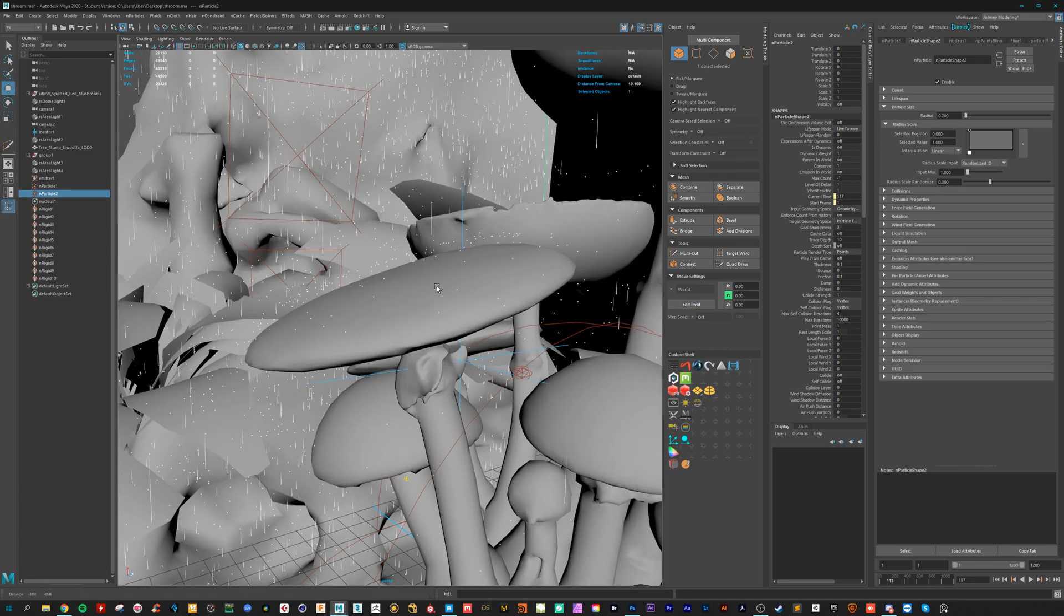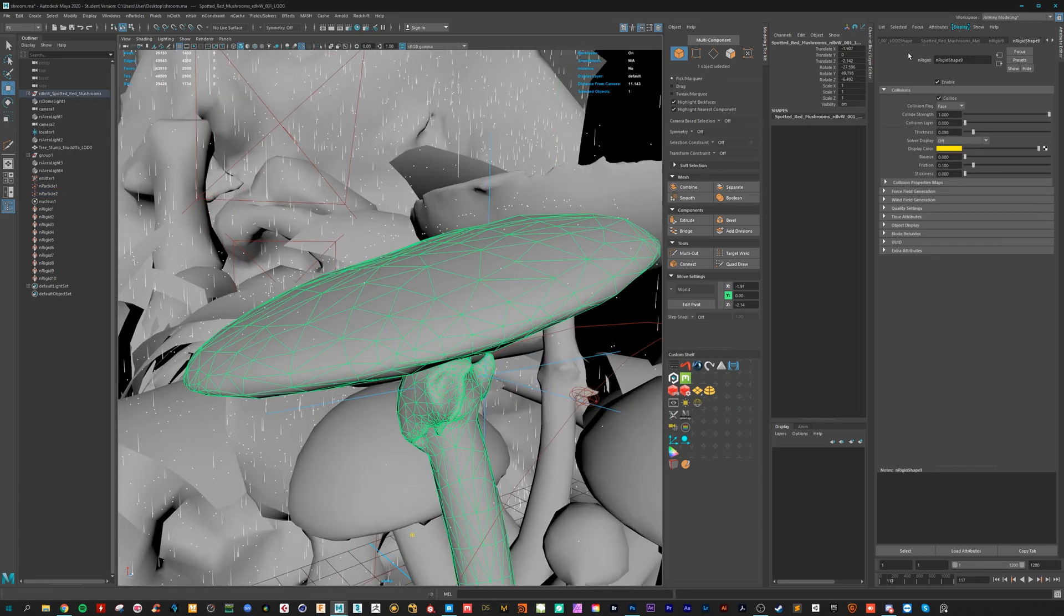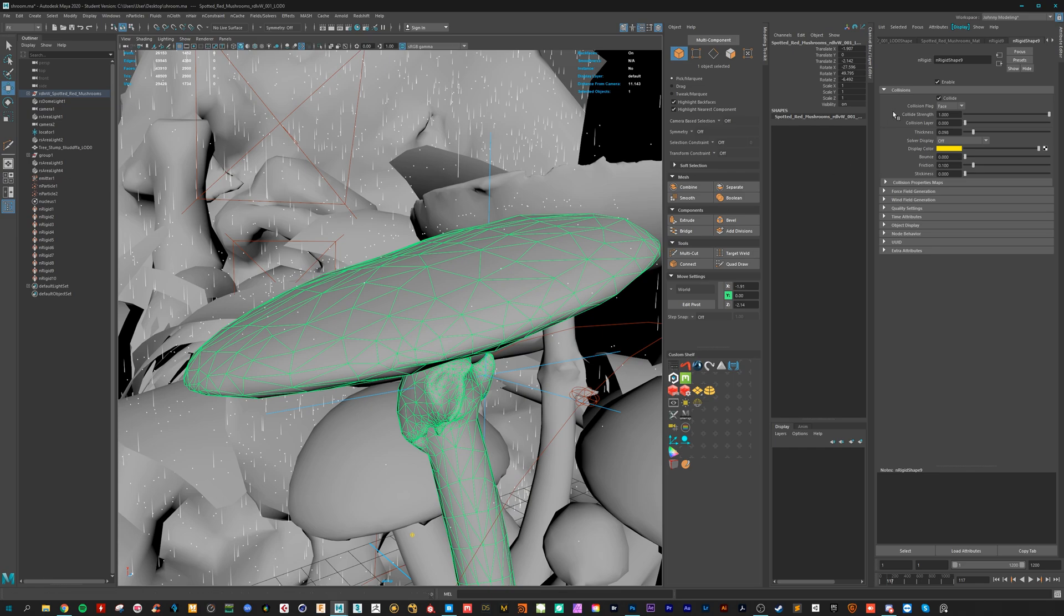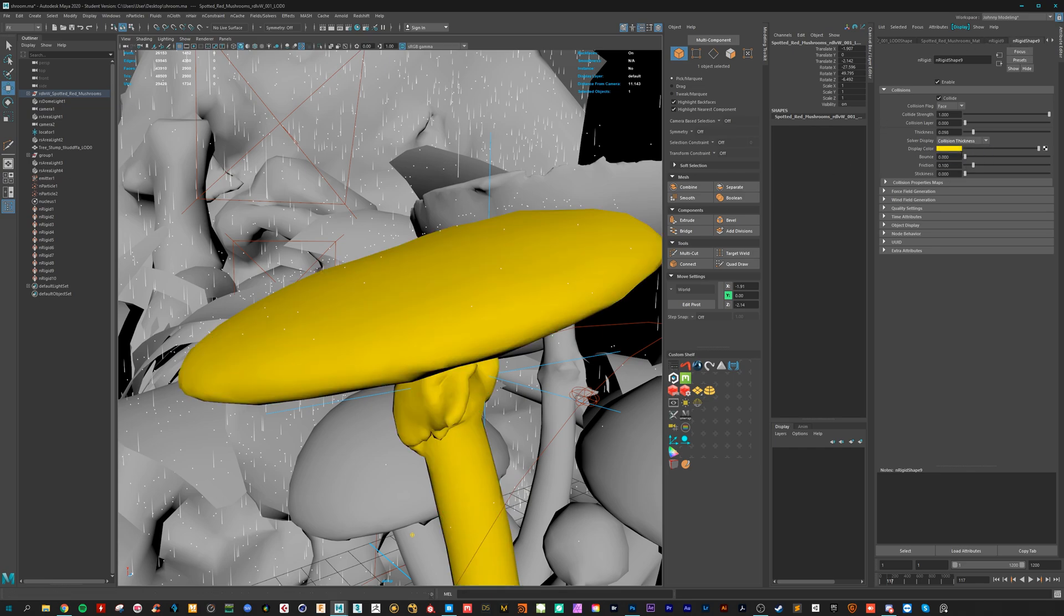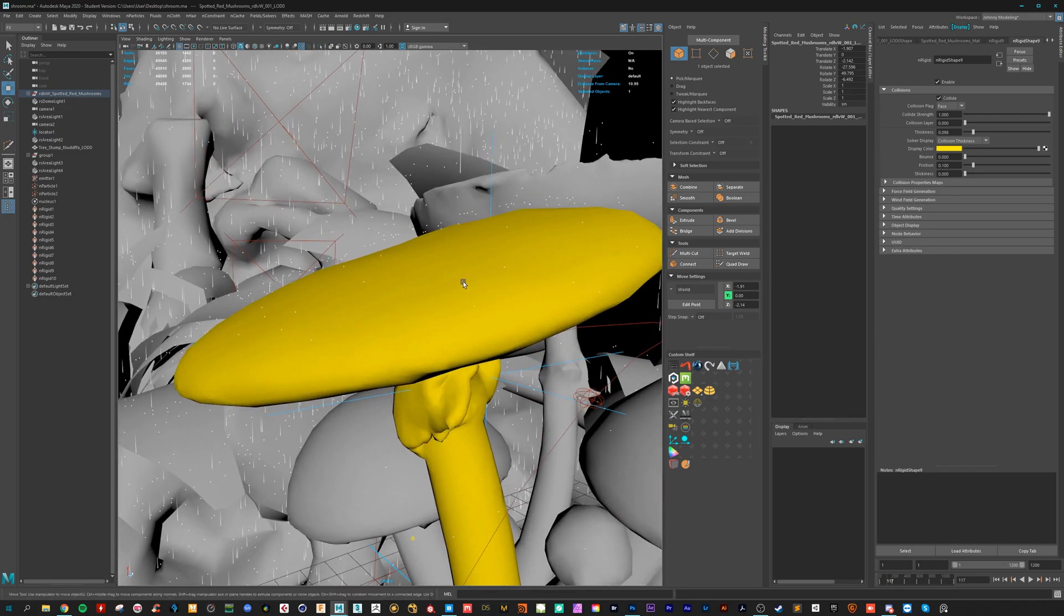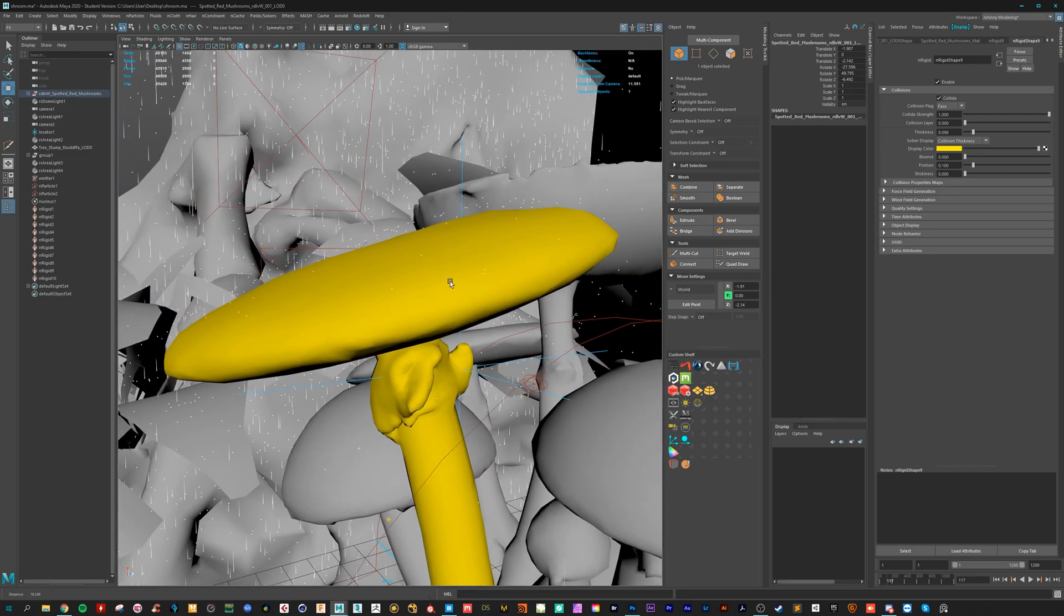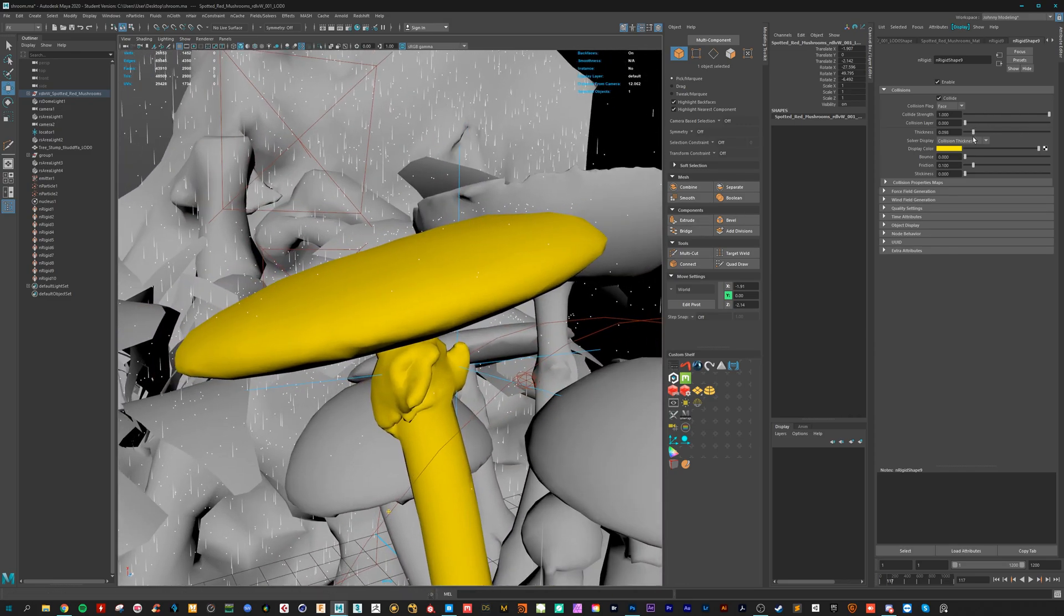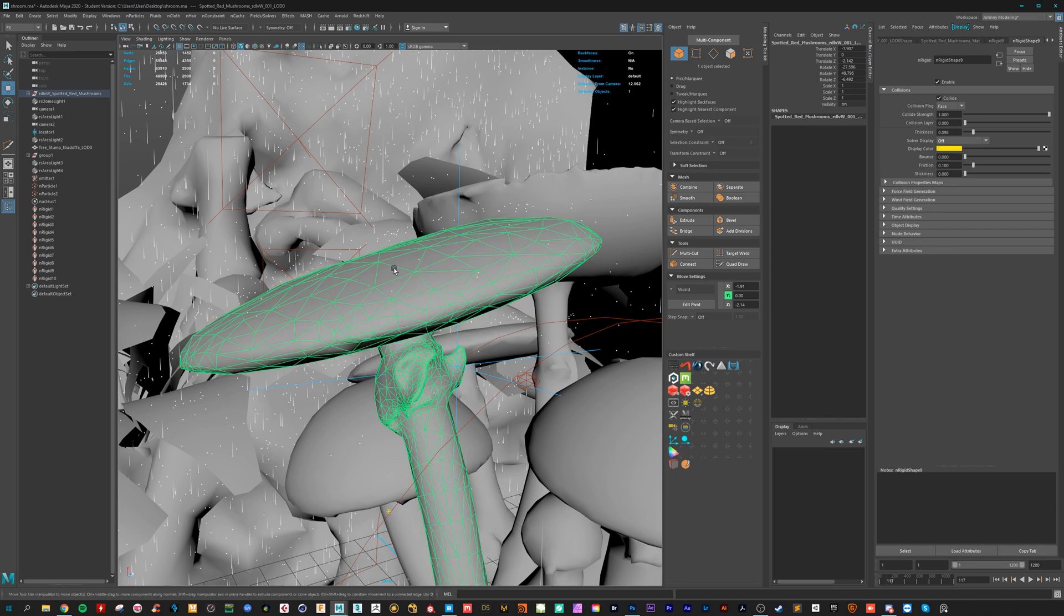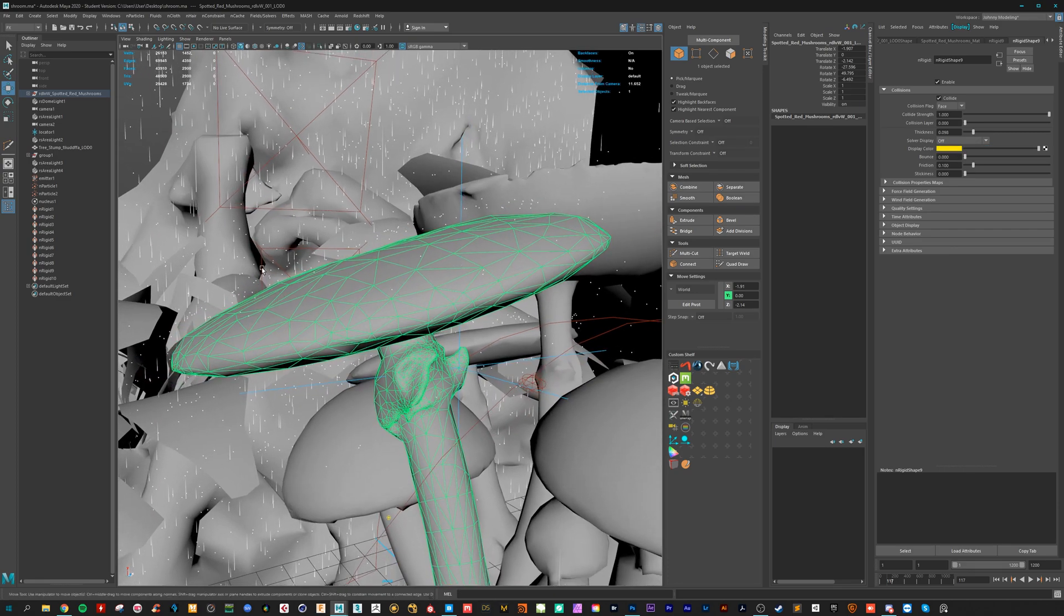And something that I see here I almost forgot to tell. You have on the object the rigid shape. And here you can turn on the thickness where the collision mesh is. And here you can see it's a bit bigger than your original object.